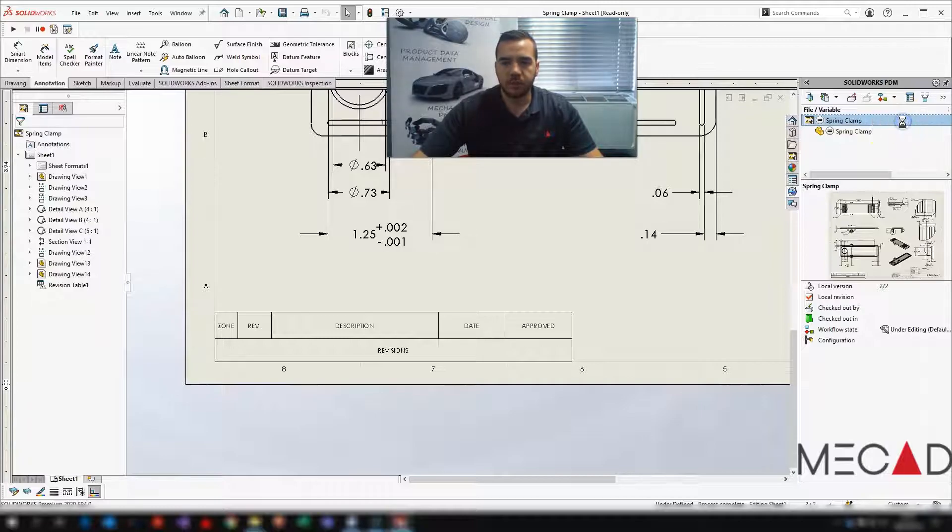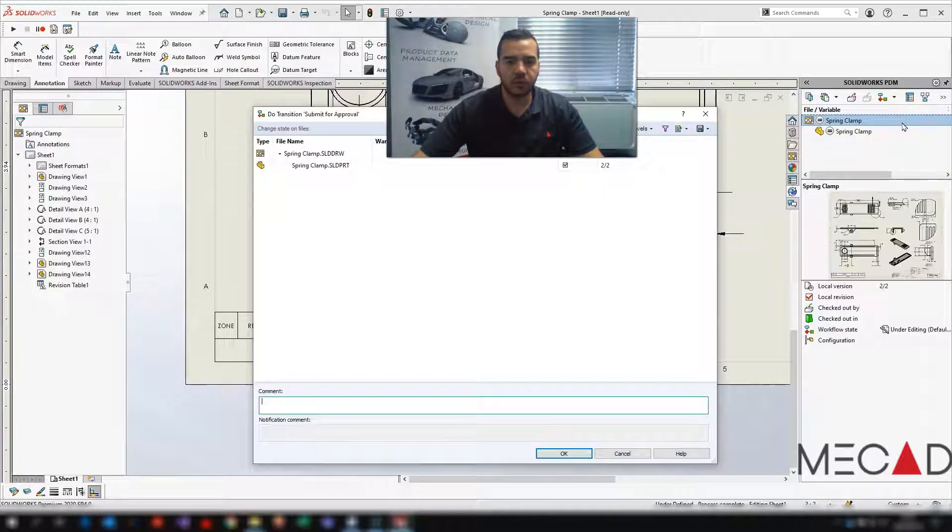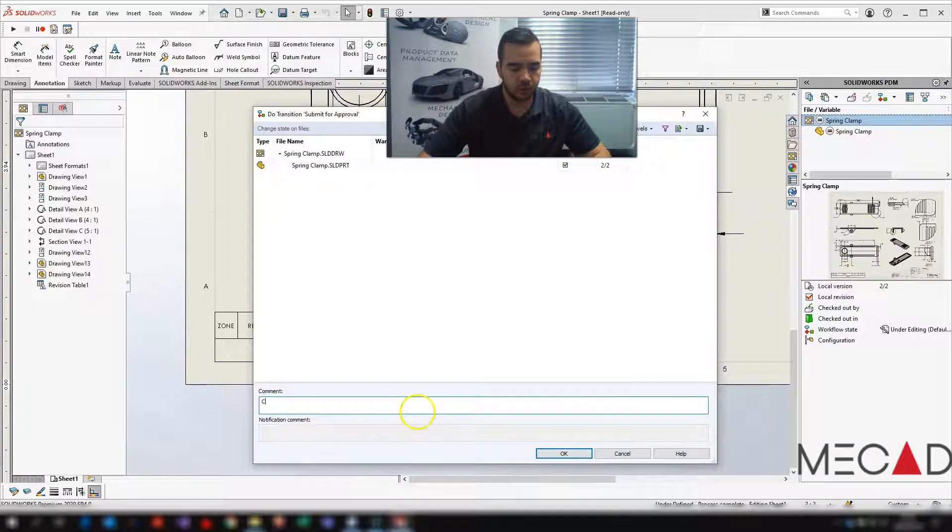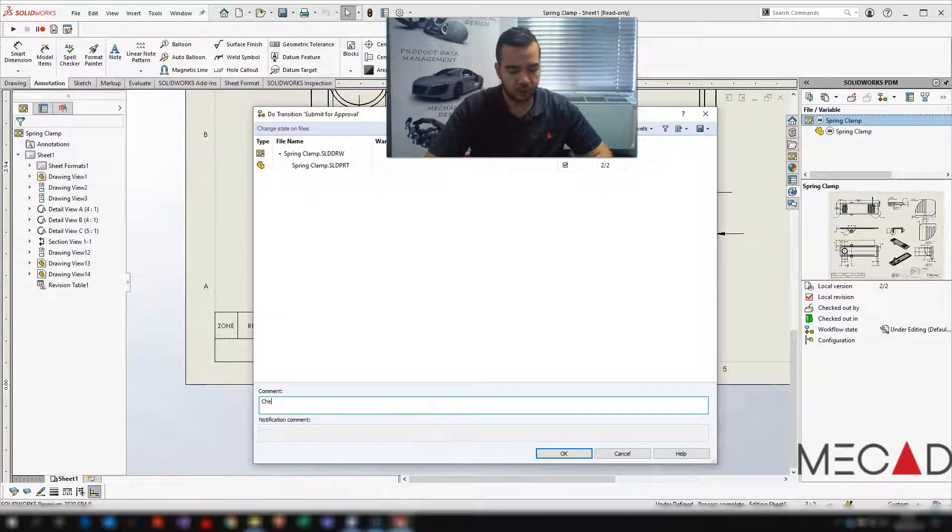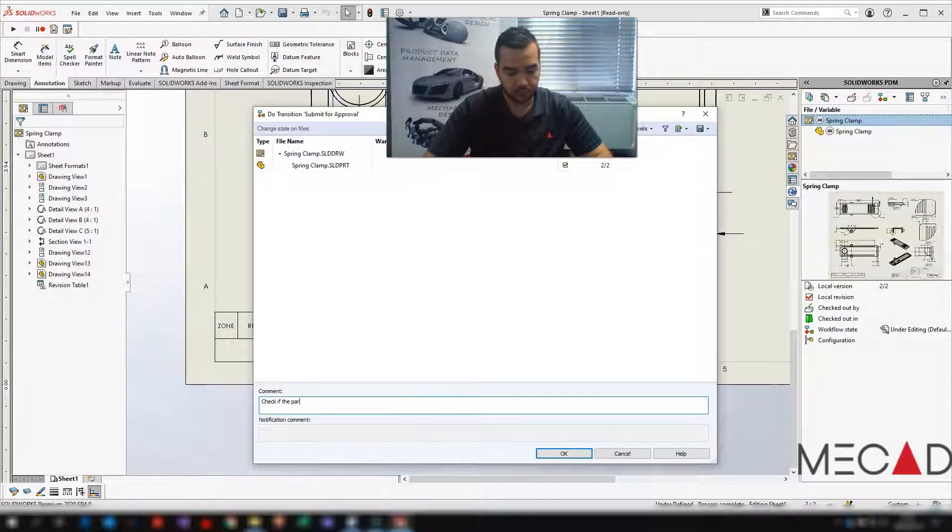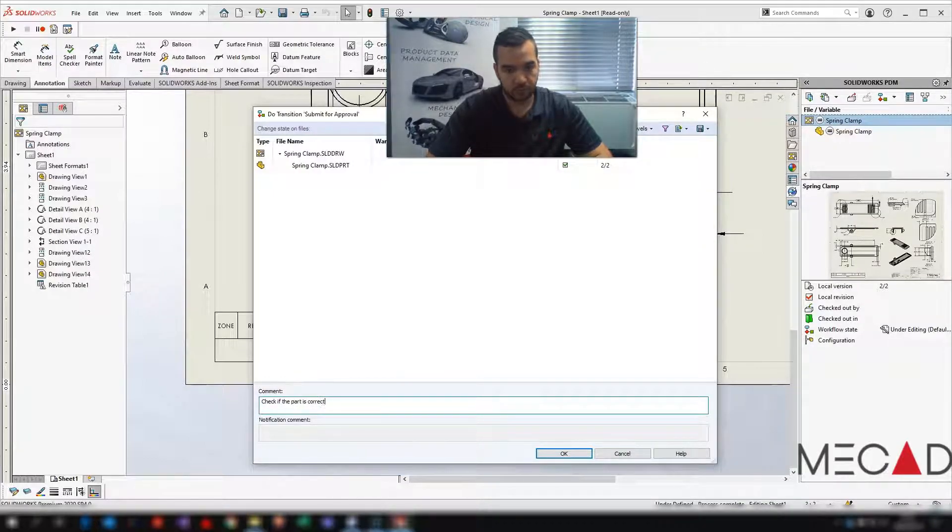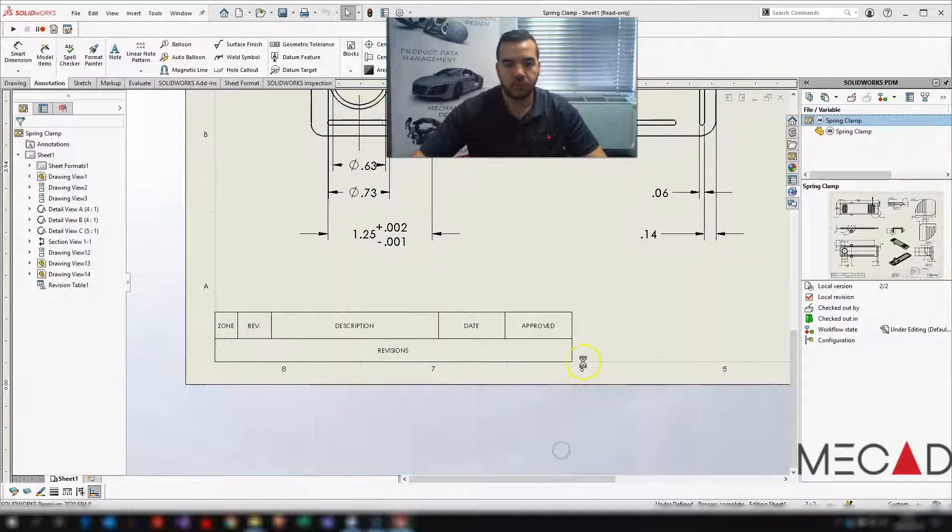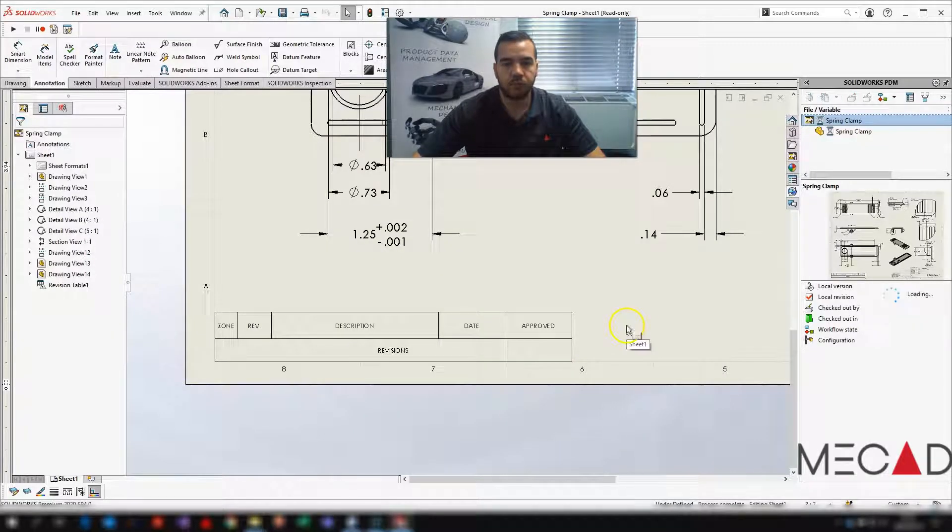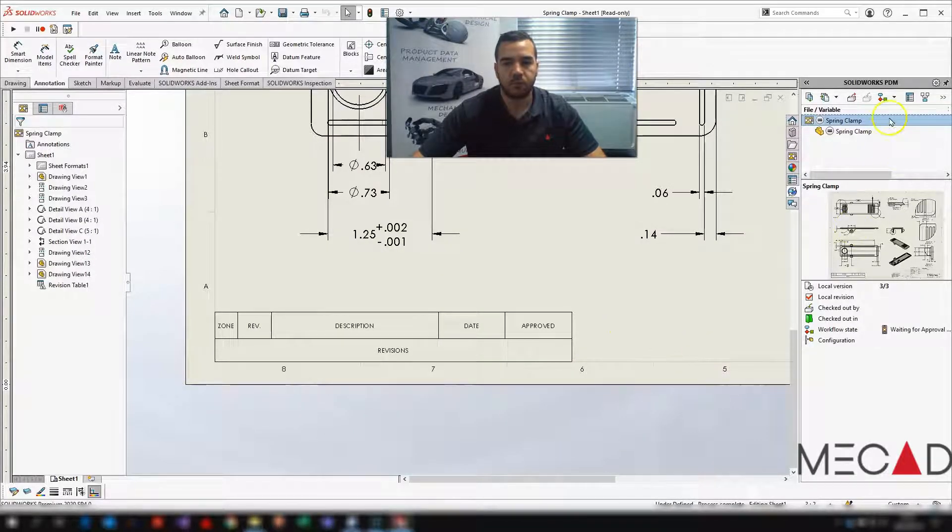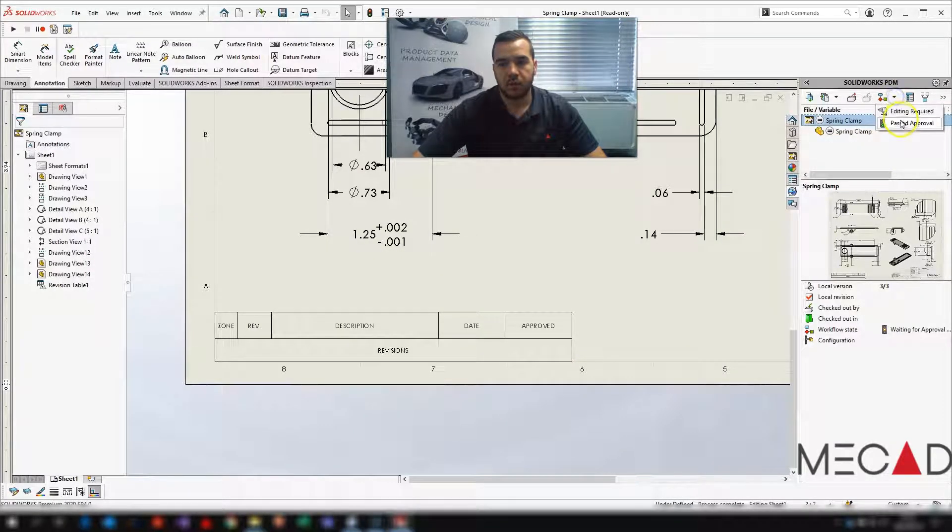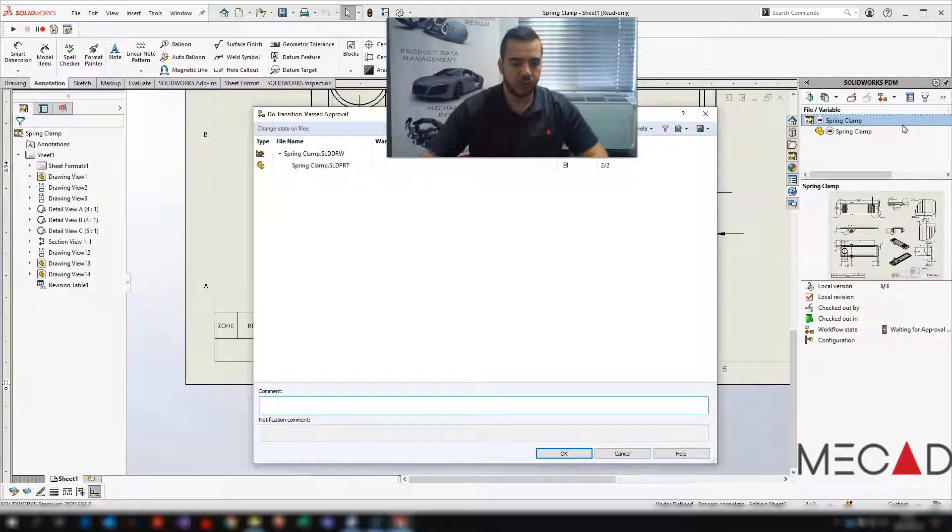I'm just going to say submit for approval. And then I'm just going to pass that approval.